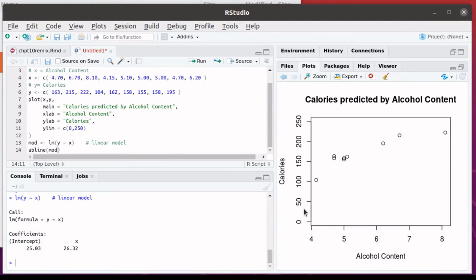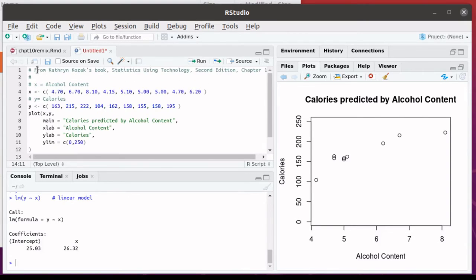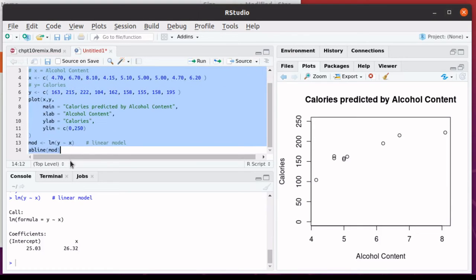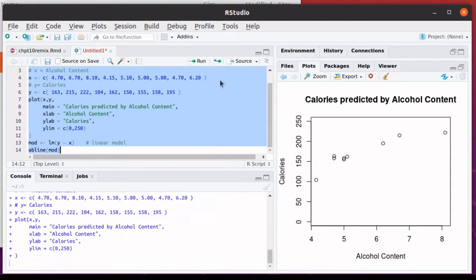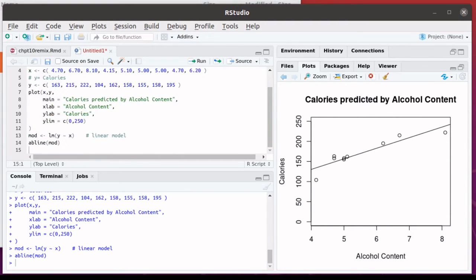I'm going to save that linear model in an object called mod, and then use the abline function to plot that particular line on the graph. So here you'll notice that now we've got the regression line fitting on.